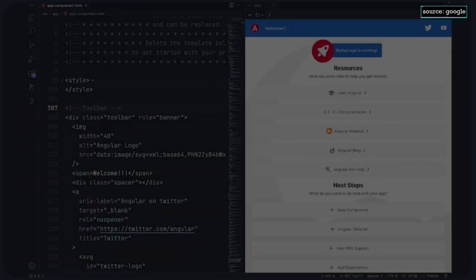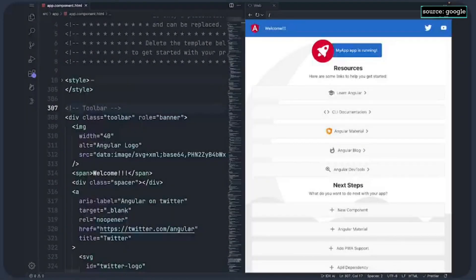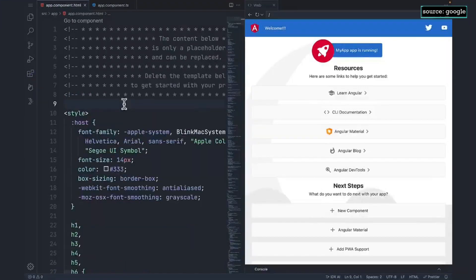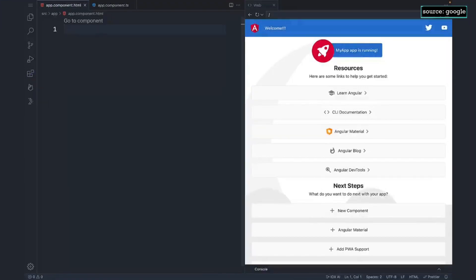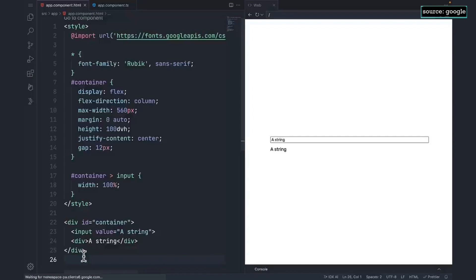I'm going to quickly build a string reverser app. I'm going to paste in some basic CSS and HTML, but let's get IDX AI to help out here.